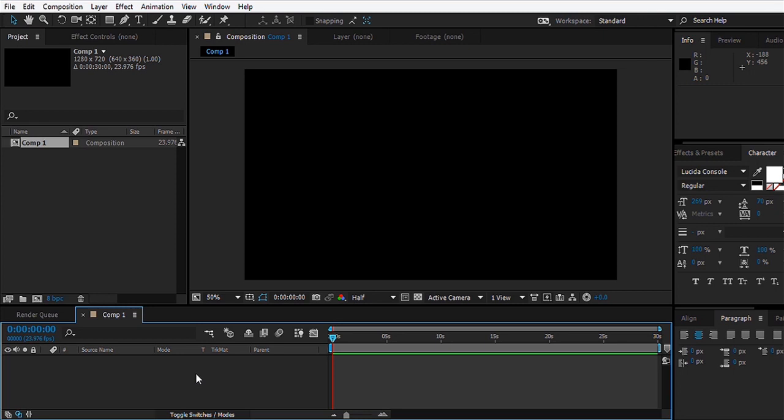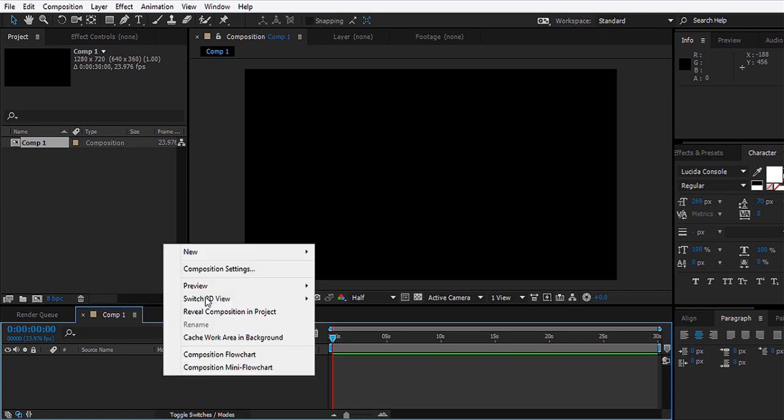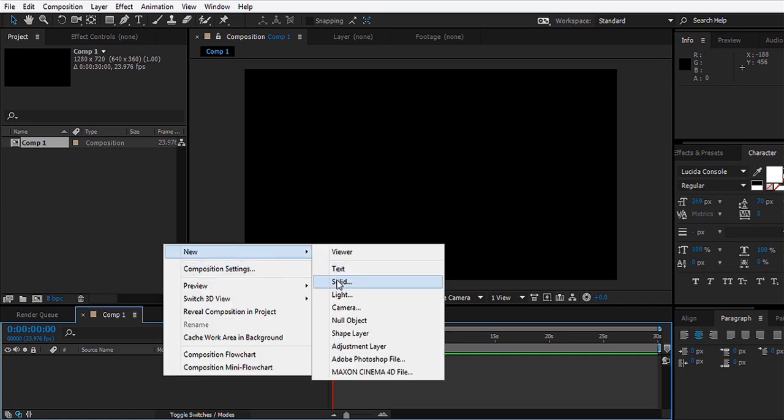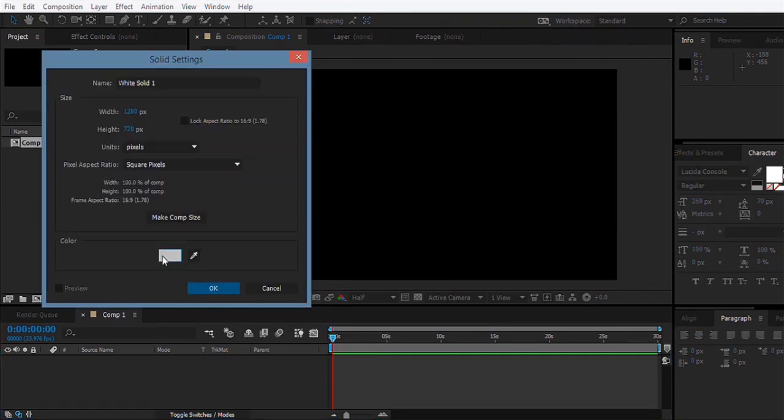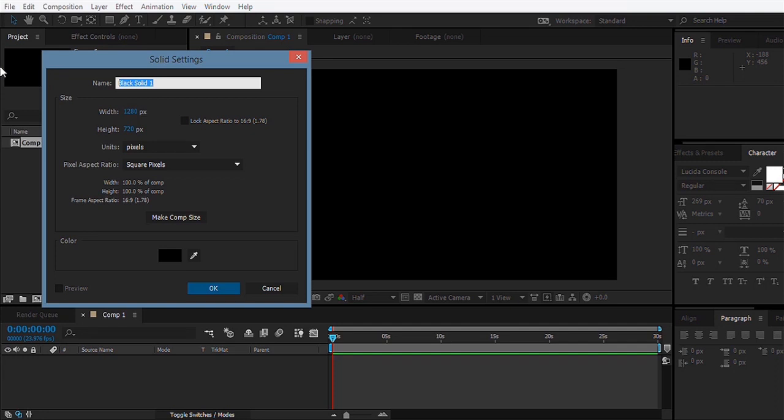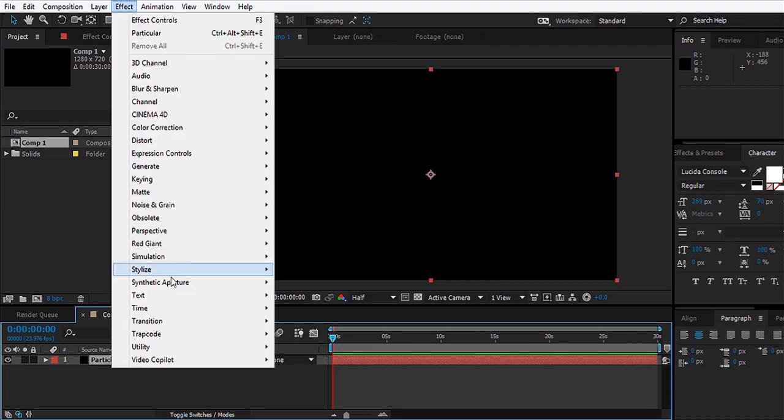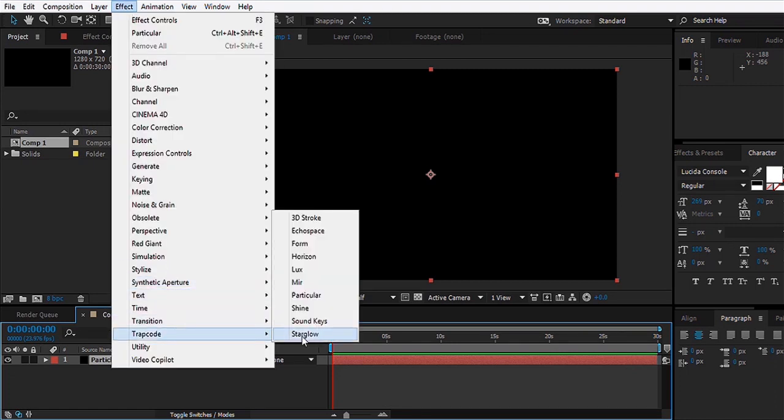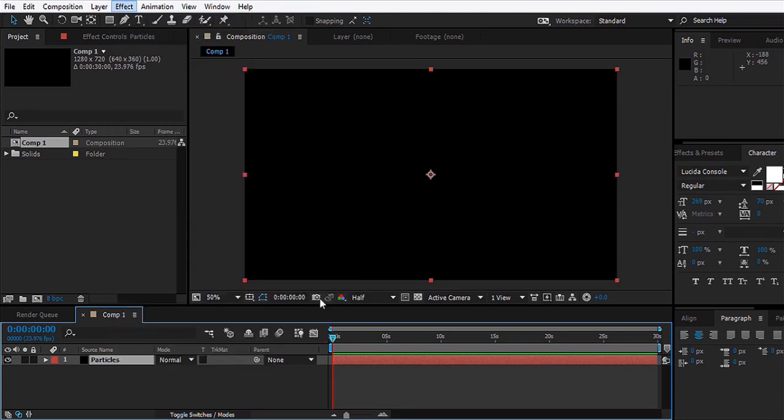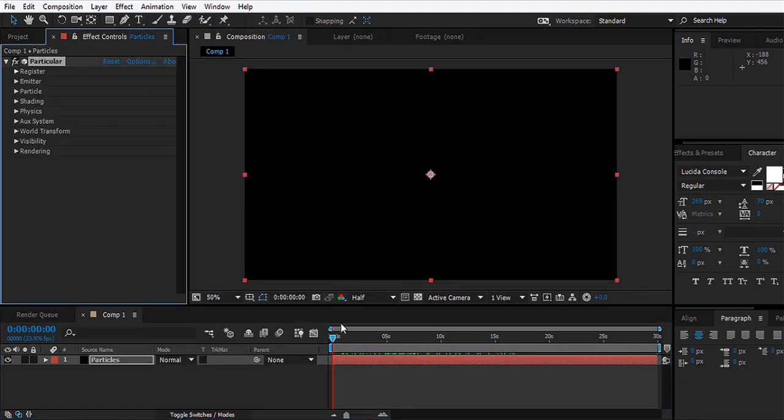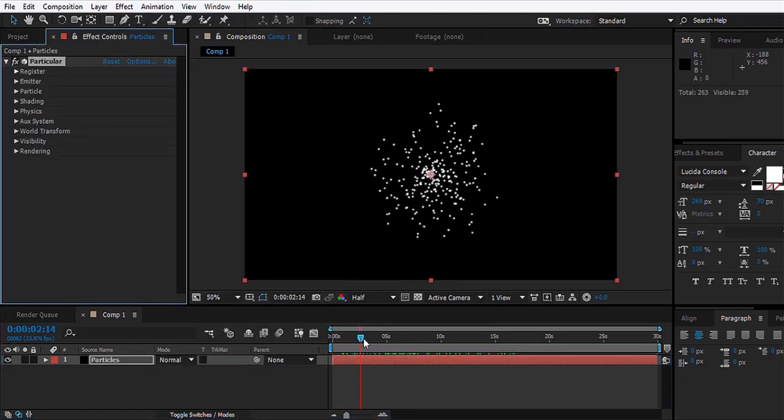Let's make a new solid, black solid, and we can name it Particles and hit okay. Go to Effect, Trapcode, Particular, and right away you can see the particles in there.